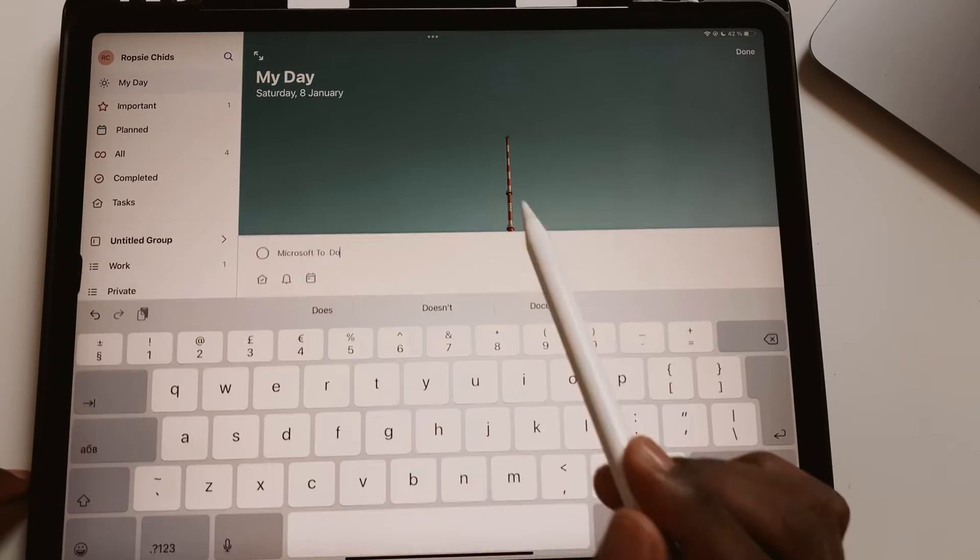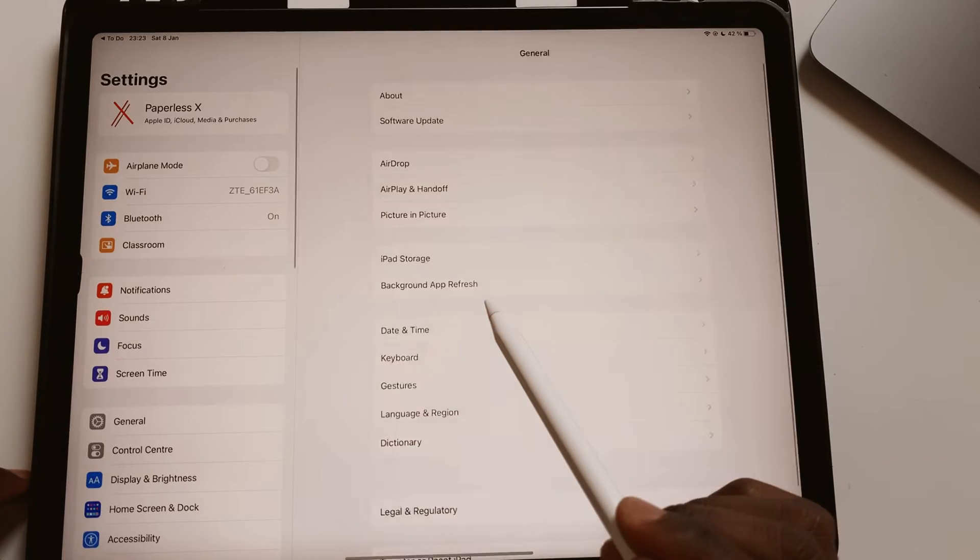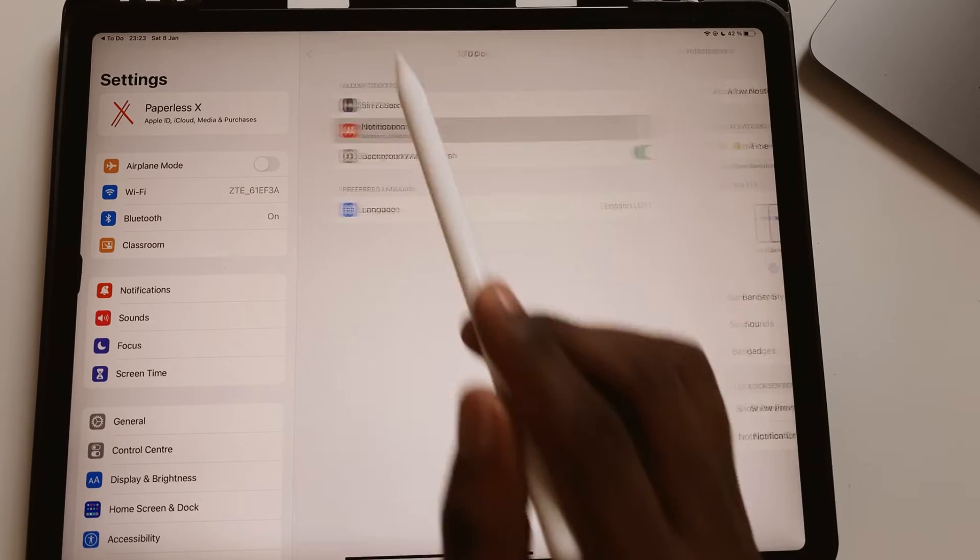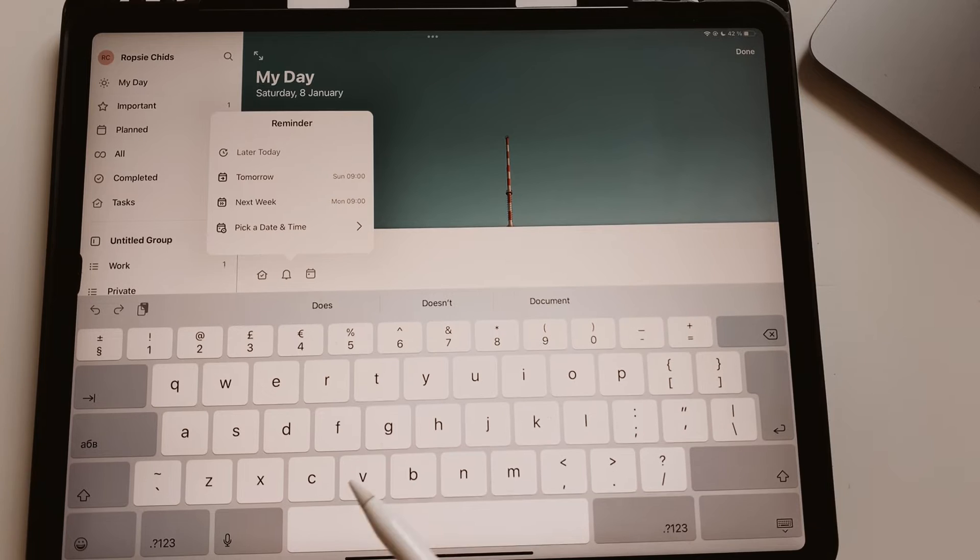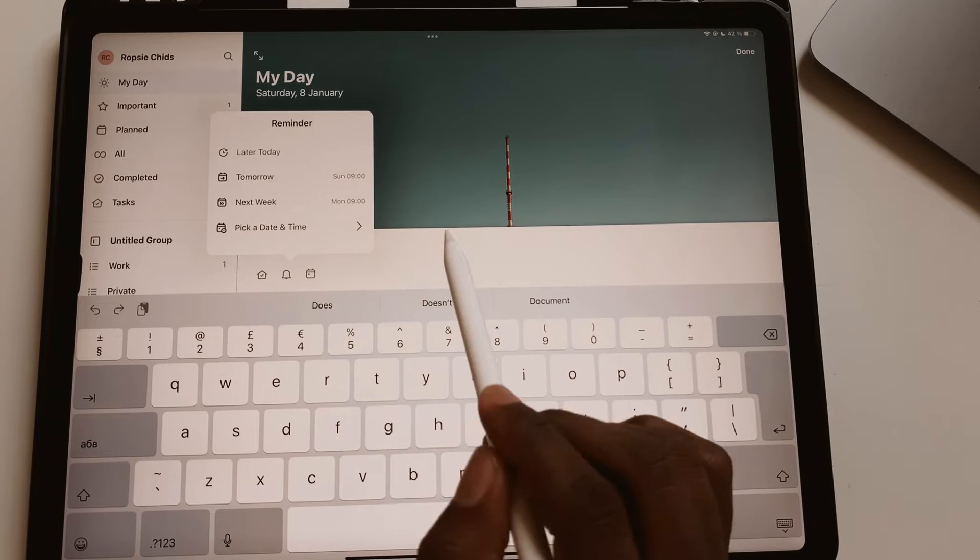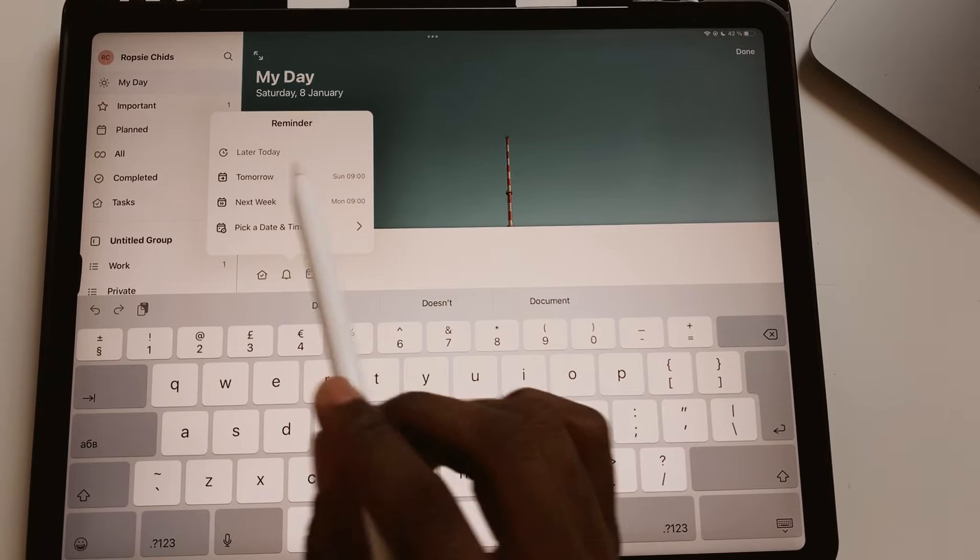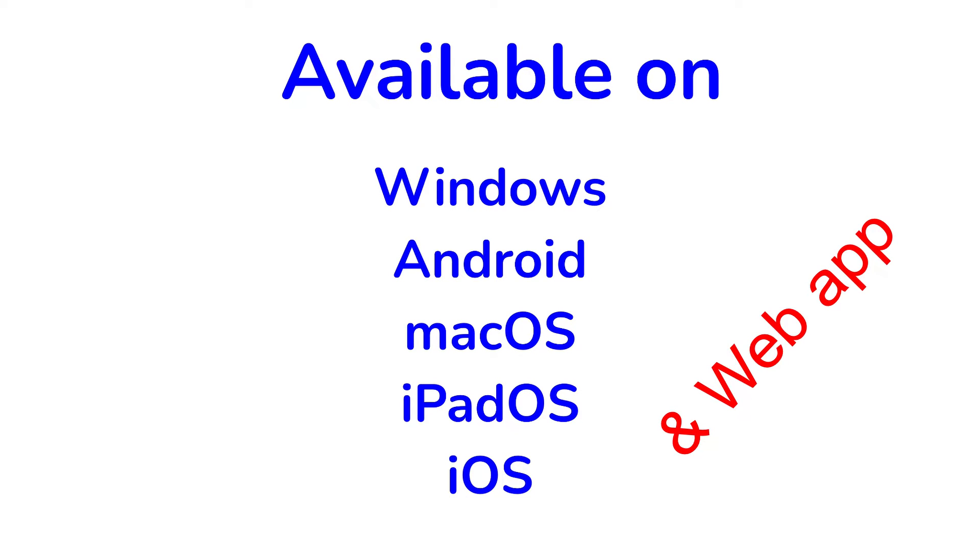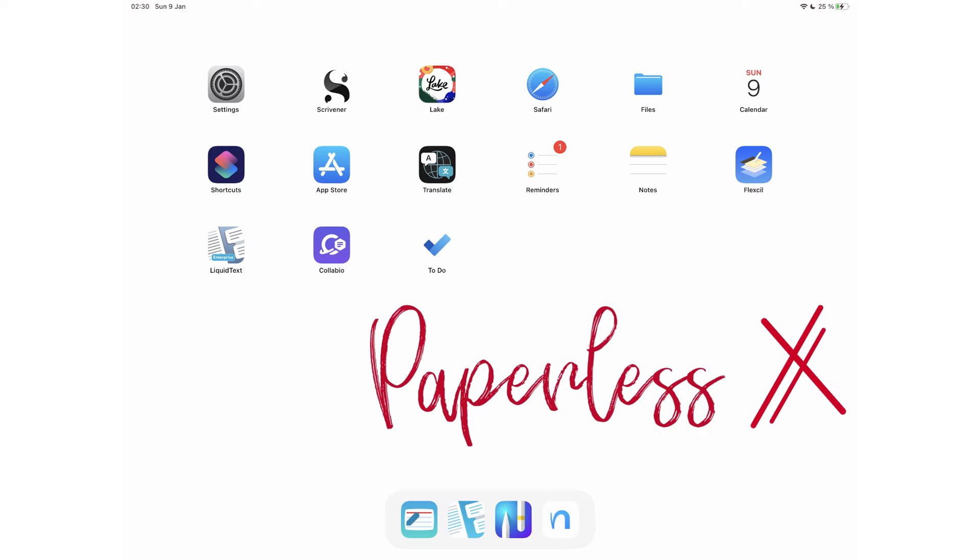Microsoft To Do is a free get things done app that anyone with a Microsoft account can use on any device. It is available on Windows, Android, macOS, iPadOS and iOS. It also comes with a web version if you ever need that. This review focuses on the iPad version of Microsoft To Do.